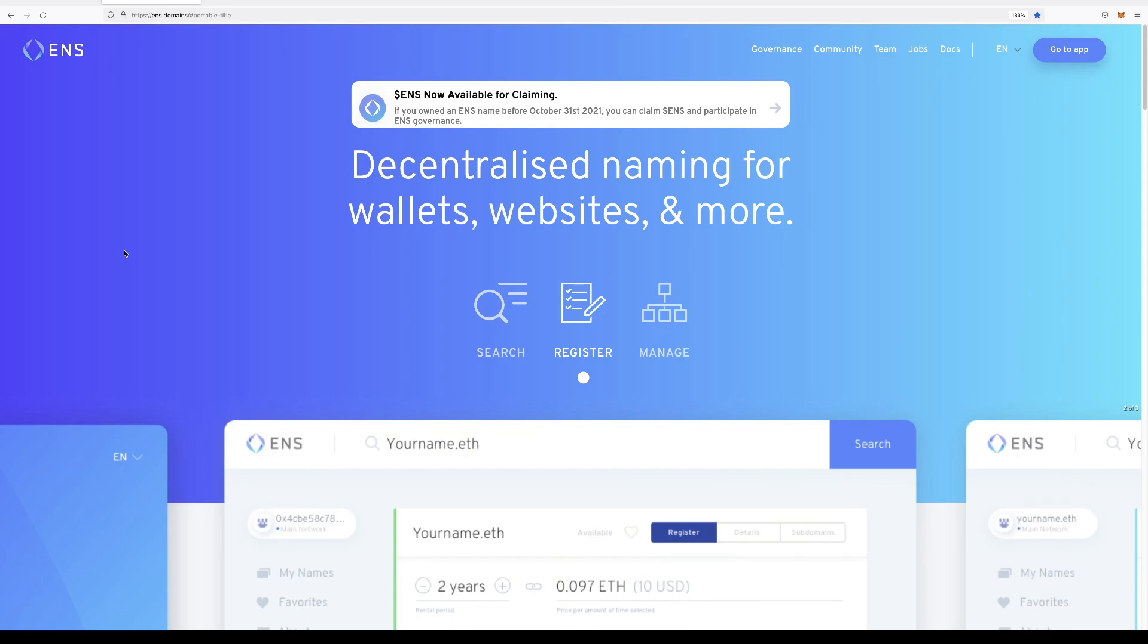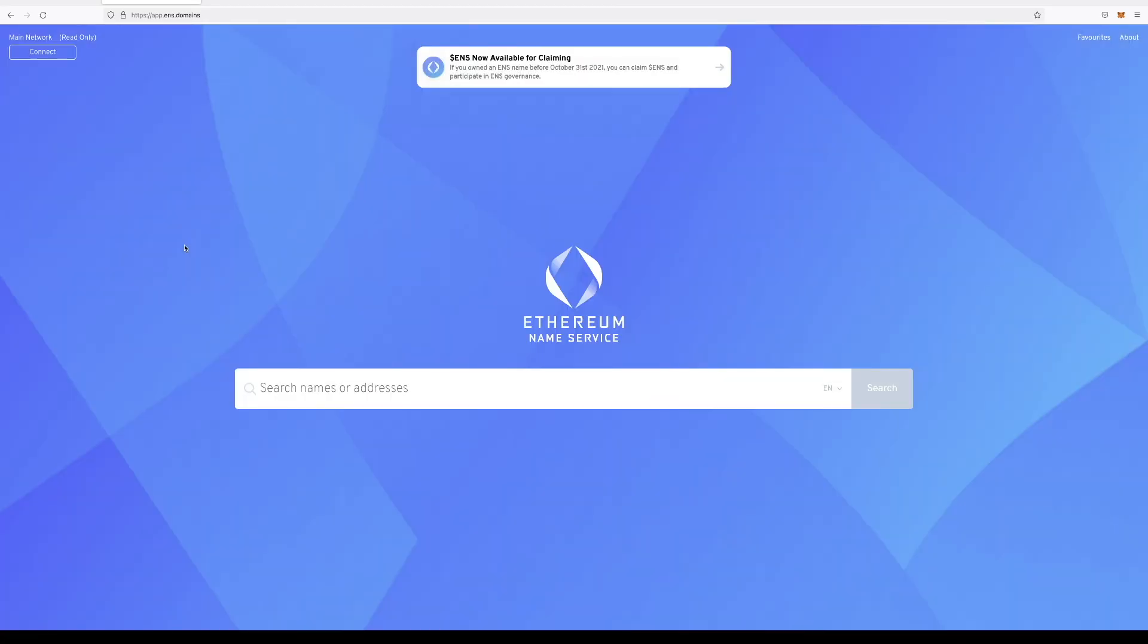To begin, we're going to head on over to the website, ENS.domains. Make sure you have the correct URL. We're going to launch the application.